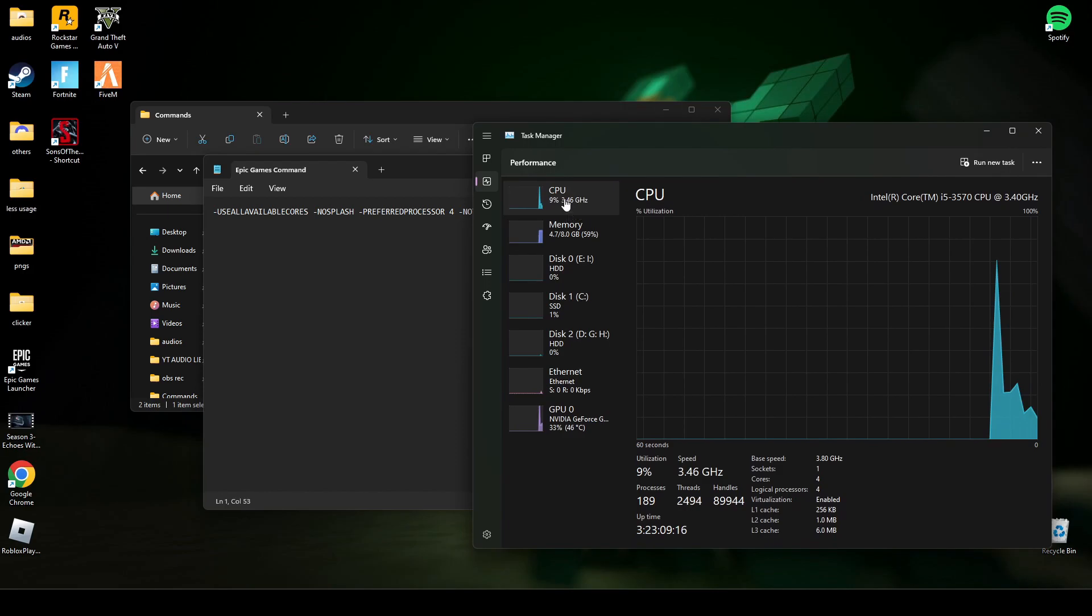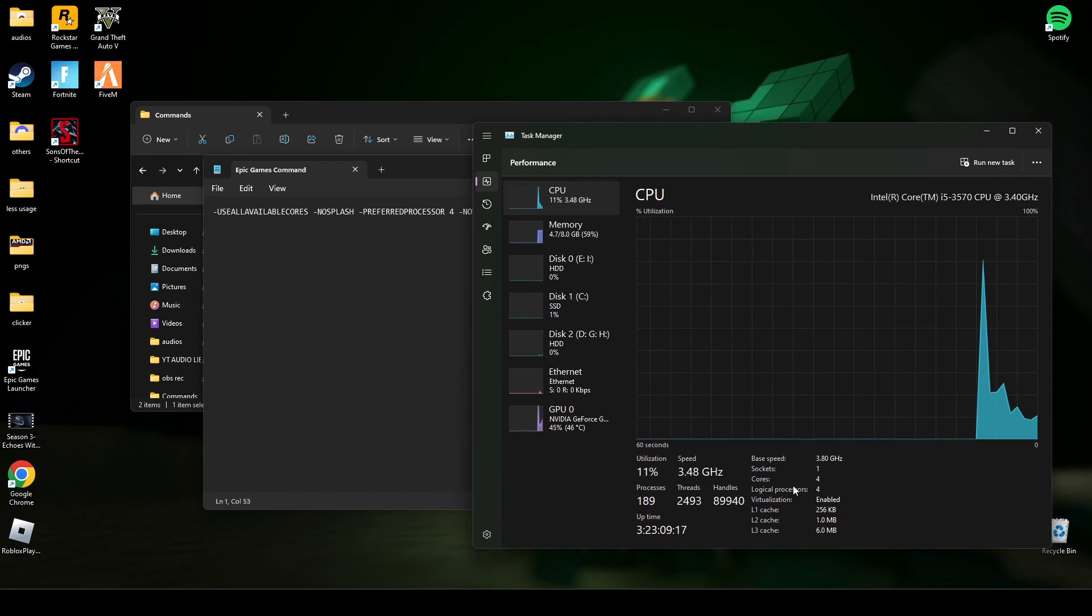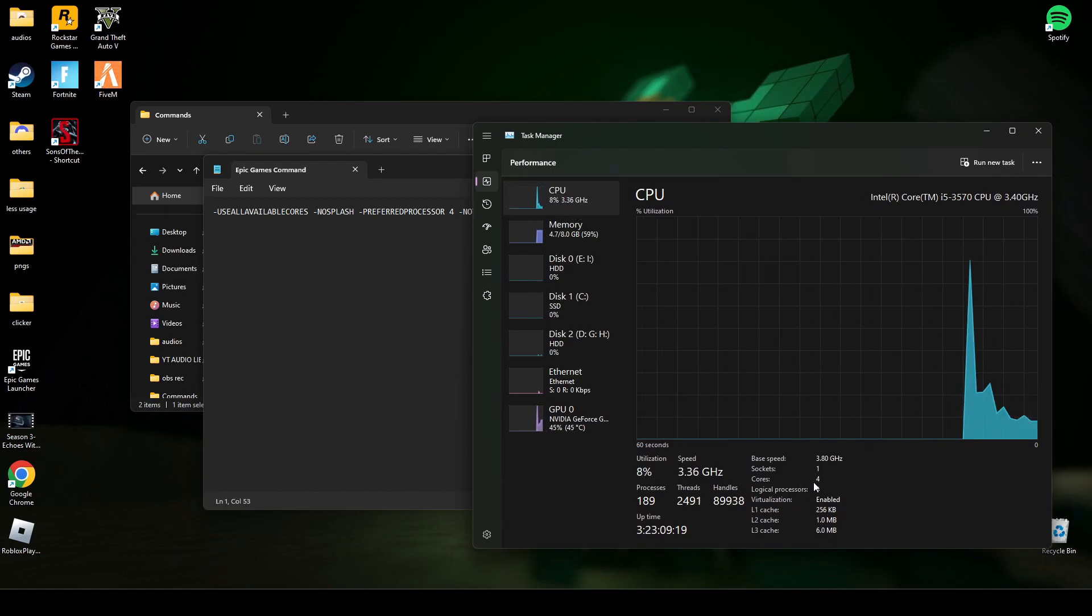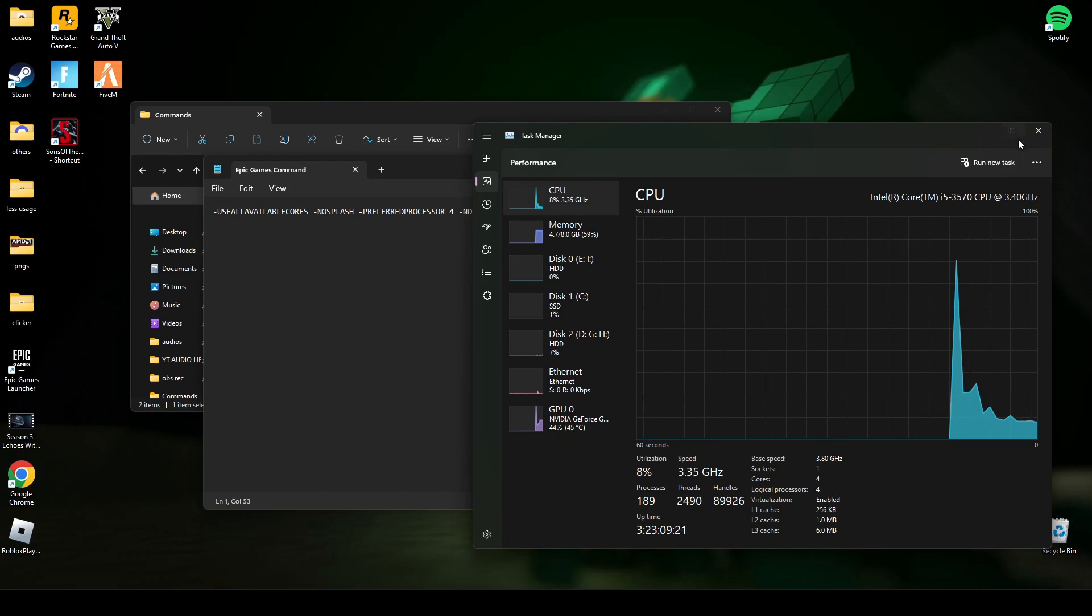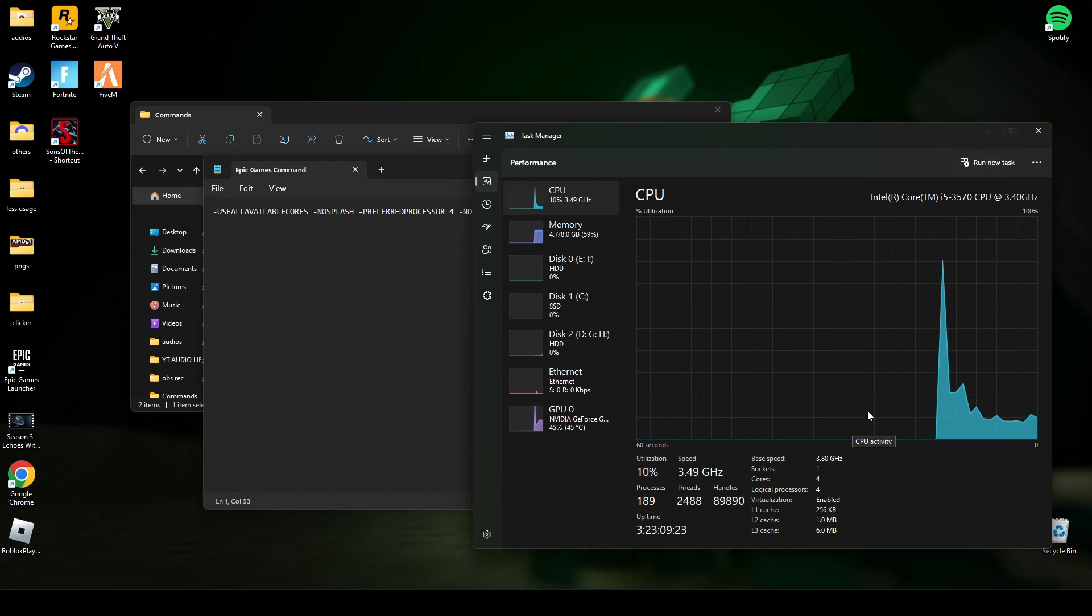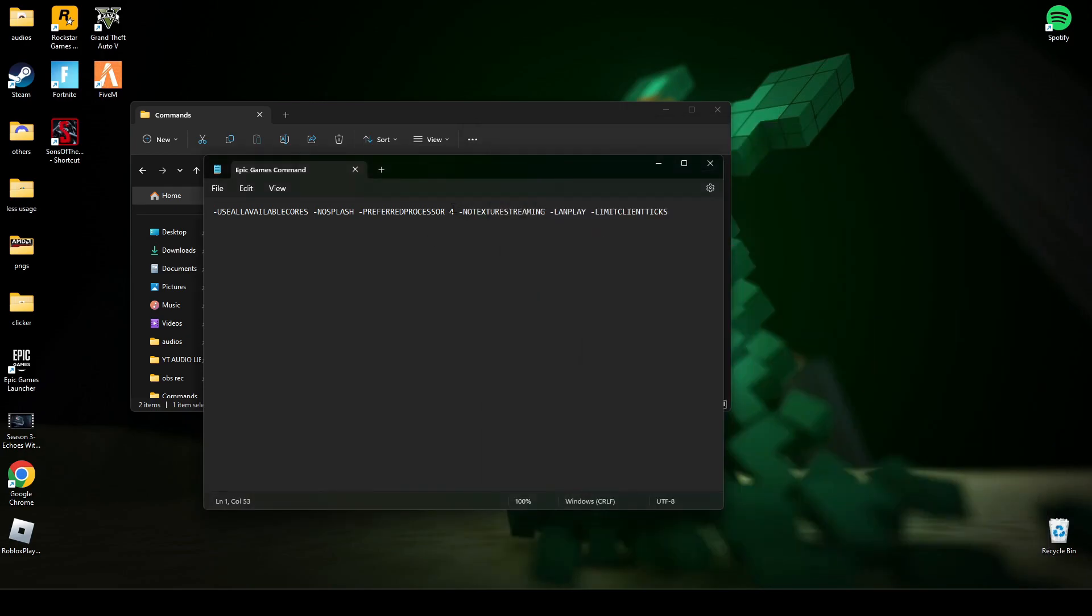Click your CPU and here it will say how many cores you have. Here I have 4, and if you have 8 or 16, you have to write that number. For example, if you have 8, you write 8. Here I have 4 so I'm gonna write 4. So copy this command. Now go to Epic Launcher.